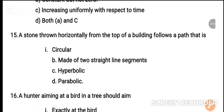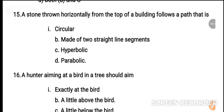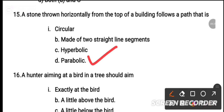MCQ number 15: A stone thrown horizontally from the top of a building follows a path that is — dash. The stone follows a parabolic path. The correct option is parabolic.